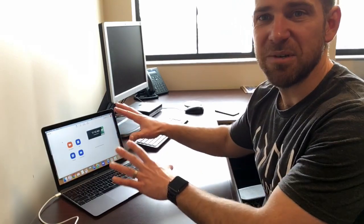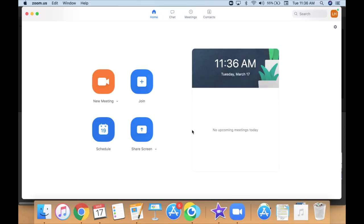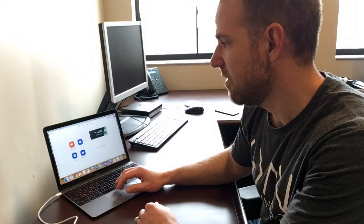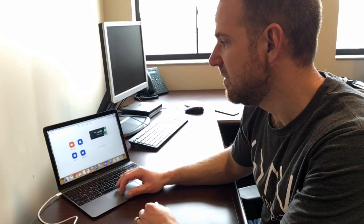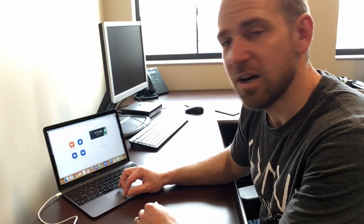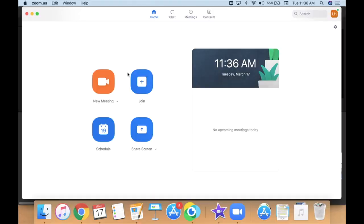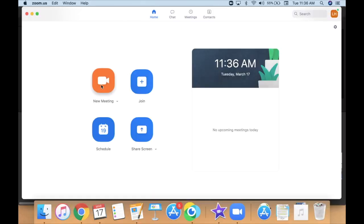If you open up Zoom, you download it for free, it'll open up and this is your home page. On the top you can click different things. From the home page you simply click on New Meeting, top left.